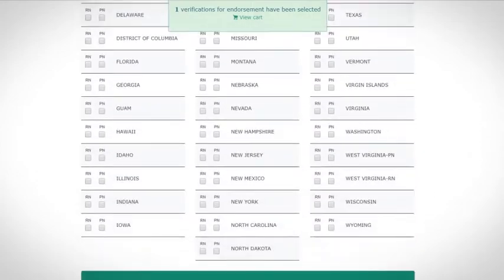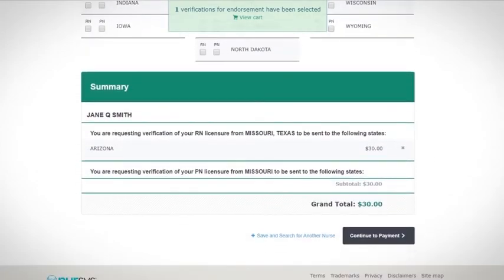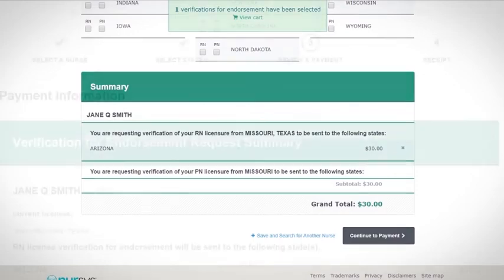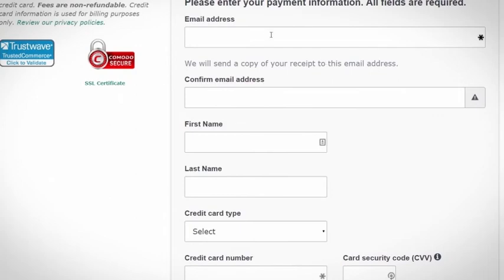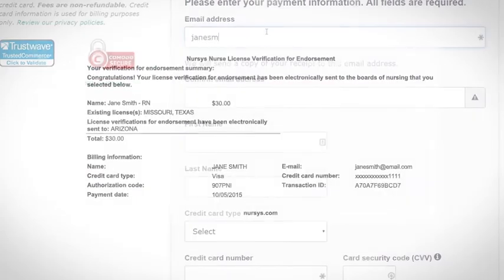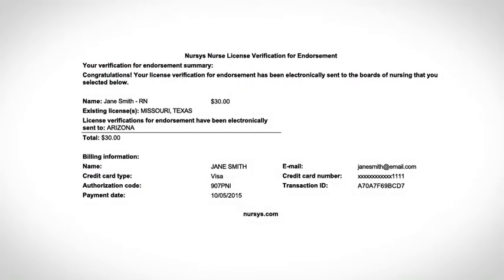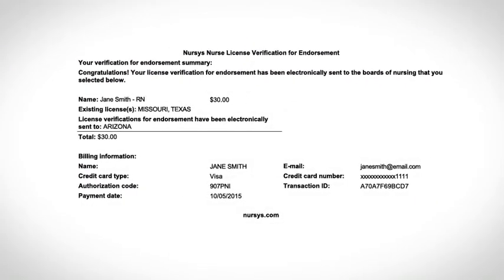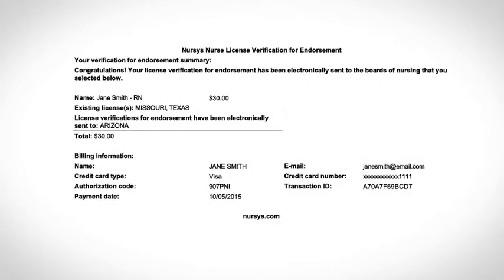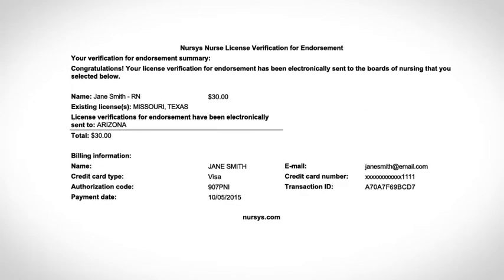The fee is $30 per license type for each state you select. Accepted forms of payment are Visa, MasterCard, and American Express. Once payment is confirmed, you'll receive an email receipt and your license verification request is immediately available to the states you selected.